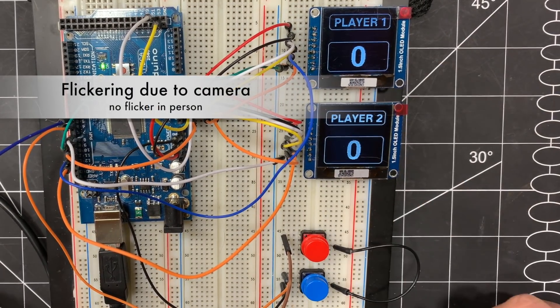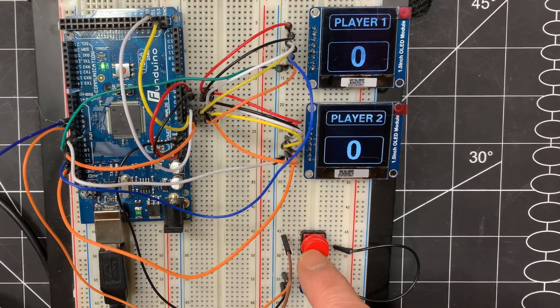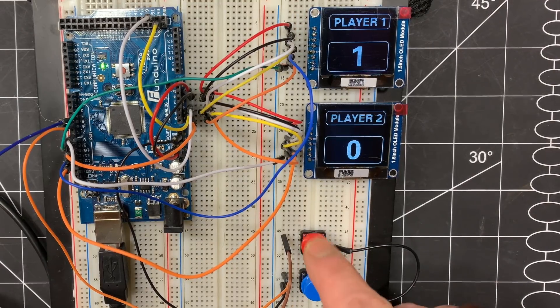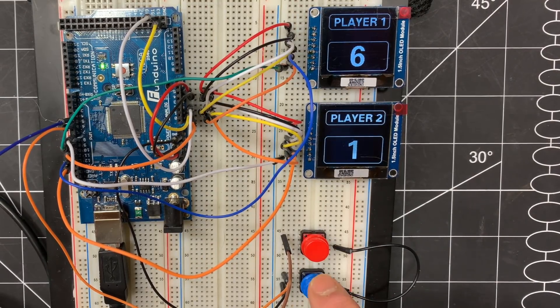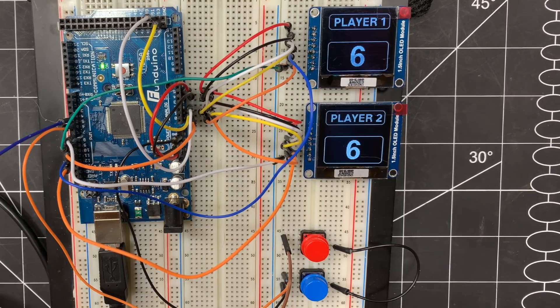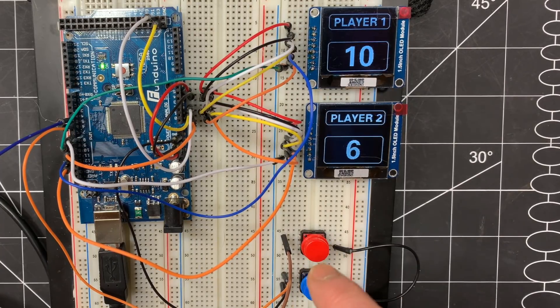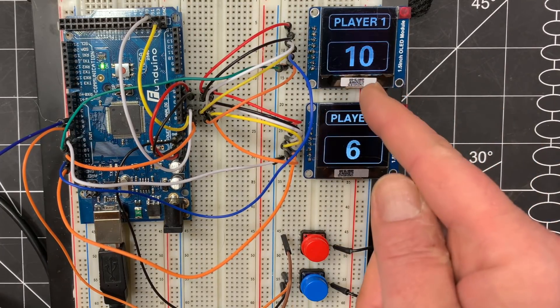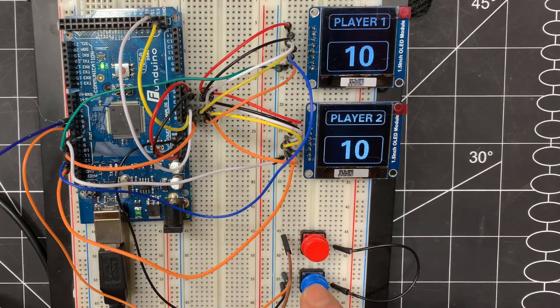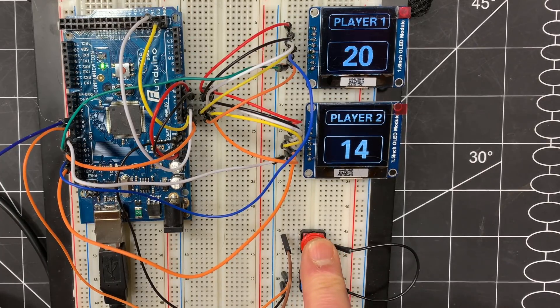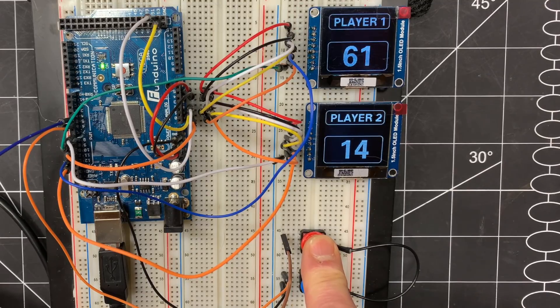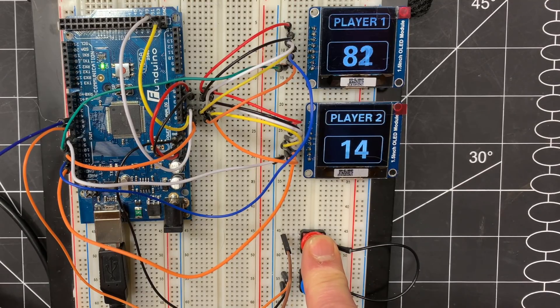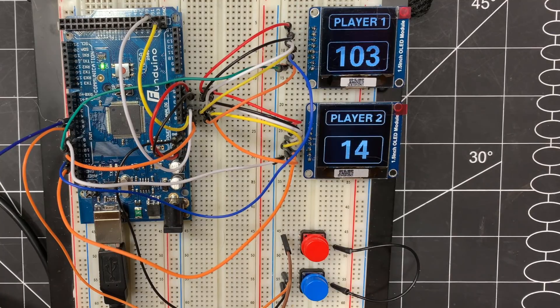So now tact switch one will increase on OLED one, tact switch two will increase on OLED two. And when I go over nine, the center value changes. So everything stays centered. And as you can see, if I hold it, it'll go over a hundred and it will center again. So the score is still centered. And there you go.